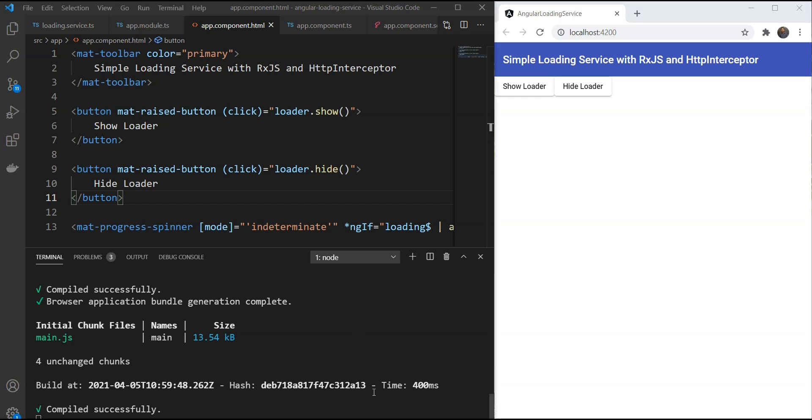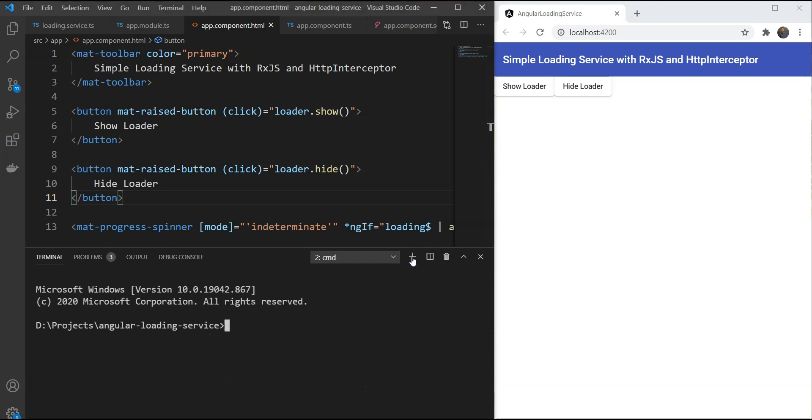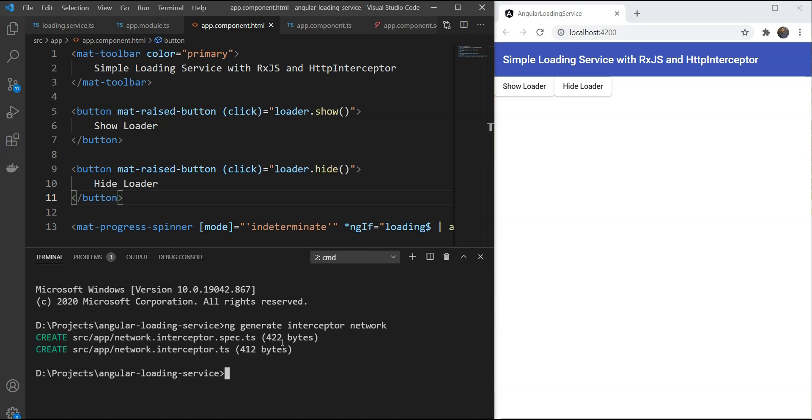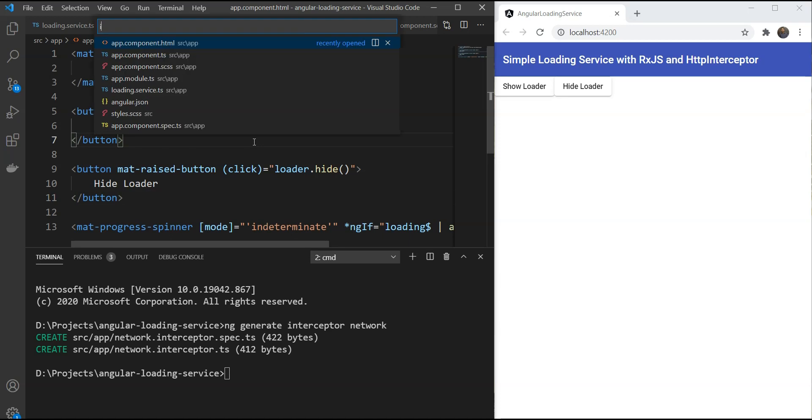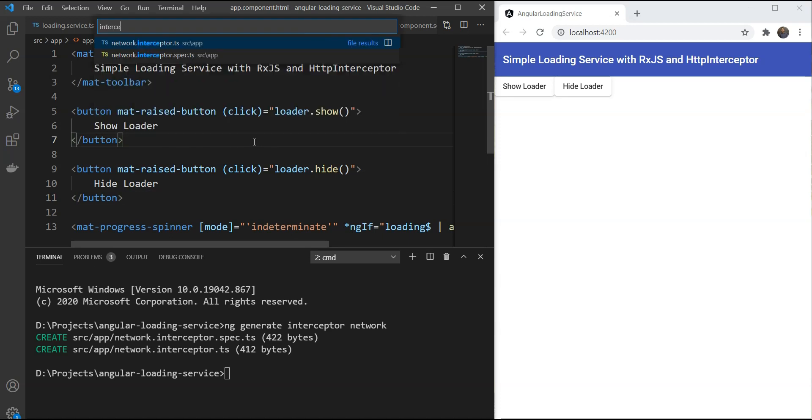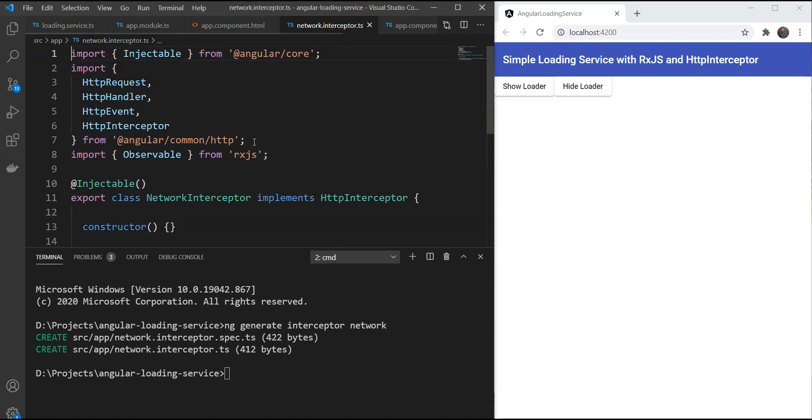Here we can also use it to show and hide the loader automatically whenever an API call is made. This will save us a lot of time and make our code in our components much simpler. So let's use the ng generate interceptor command to create an interceptor and we'll call it as network because it intercepts network calls.